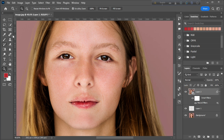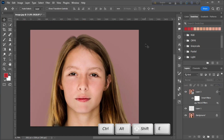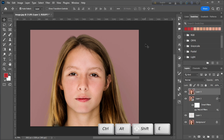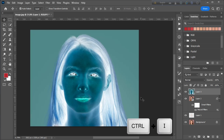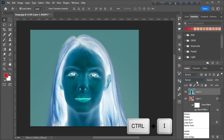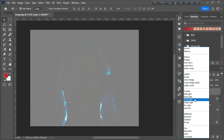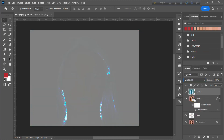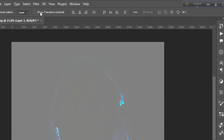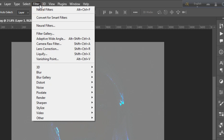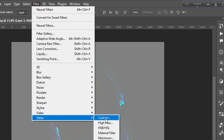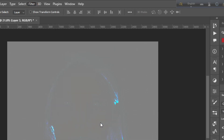Now press Ctrl+Alt+Shift+E to stamp merged, then press Ctrl+I to invert the image, then change the blending mode from Normal to Vivid Light. Then go to Filter, then Other, then High Pass.